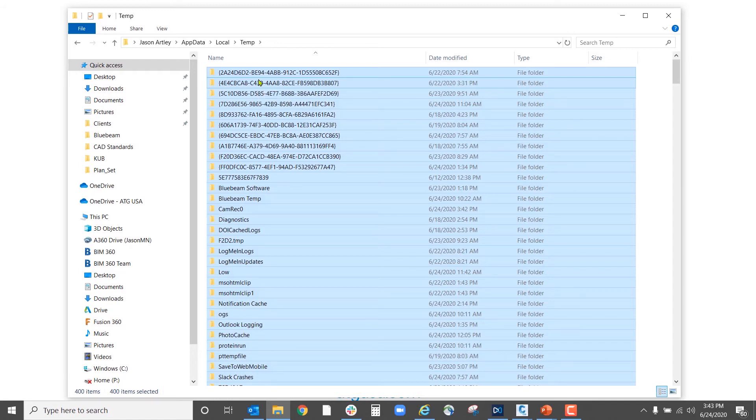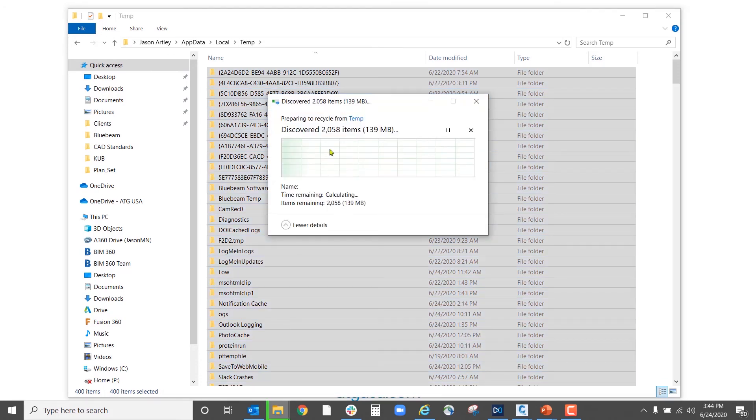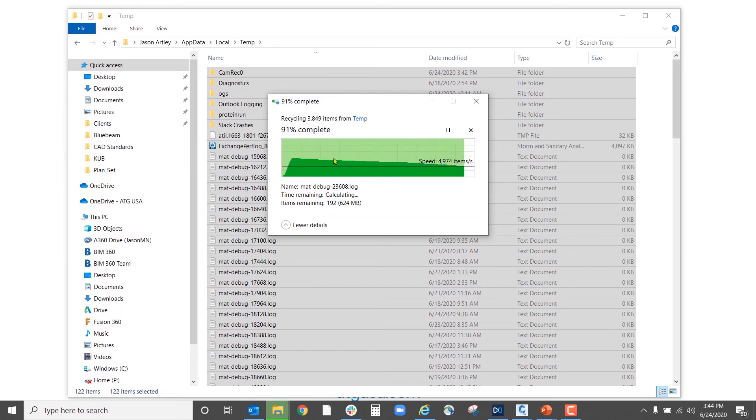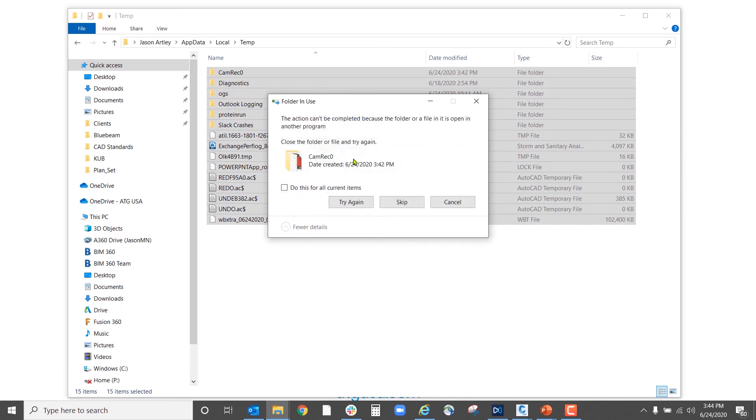I've seen some 20-gig, 30-gig temporary files. This is all that free area that we can free up on our machine, and it's going to make our software work faster, it's going to make our computer work a lot easier, and it's just files that we didn't need anyway.